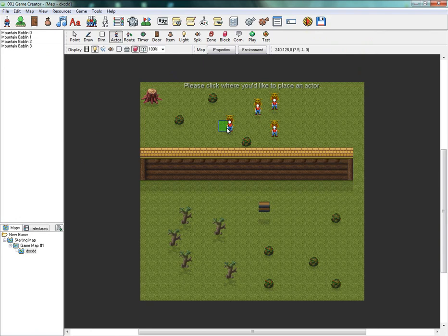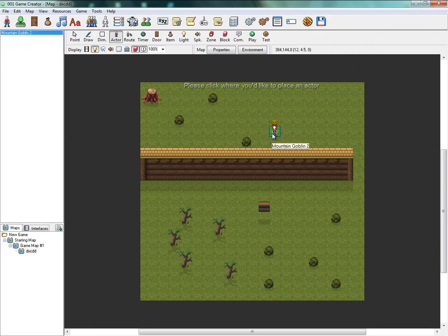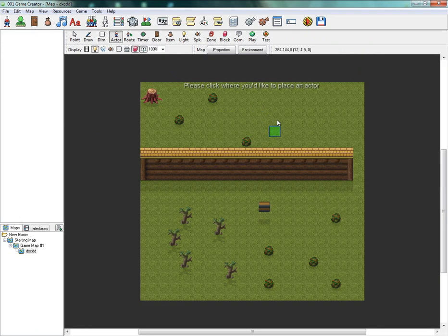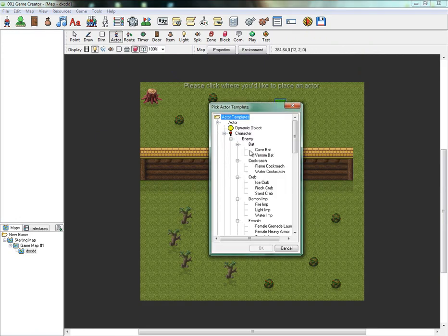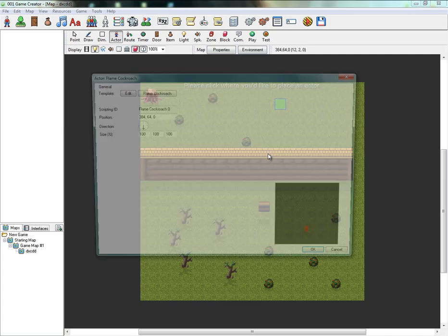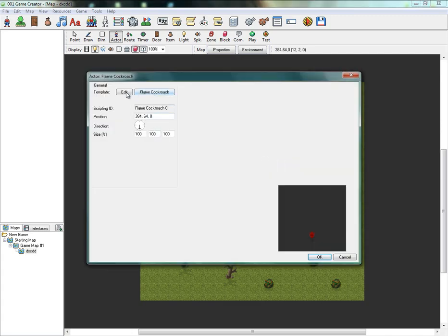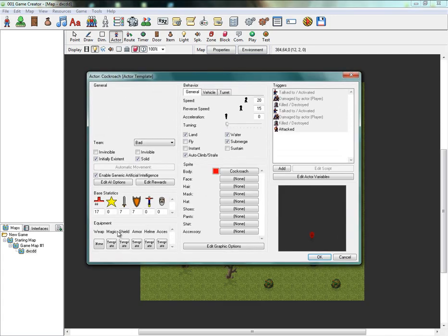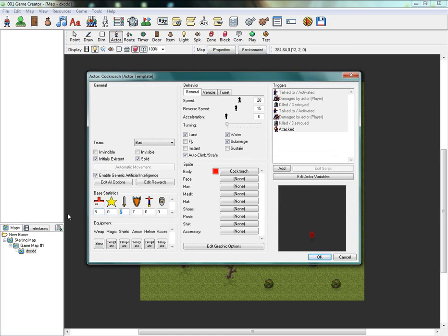You're going to want to get your enemy. So I'm just going to delete all these. Get your enemy. So where it says enemy, I'm going to go with the Cockroach. Turn his health down to about 5, his attack down to 4, just so that he doesn't have to kill me.